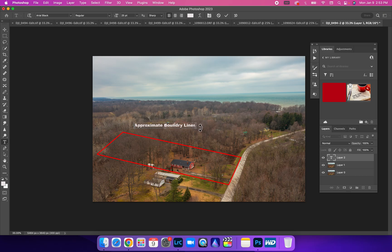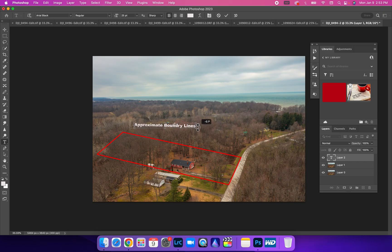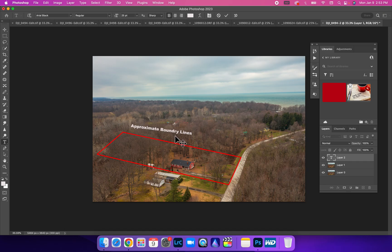You're going to move away from it until you have these two little arrows and pull in either direction, and it's going to line it up. You can just click and drag, and that is how you do any lettering for your drone real estate photos.